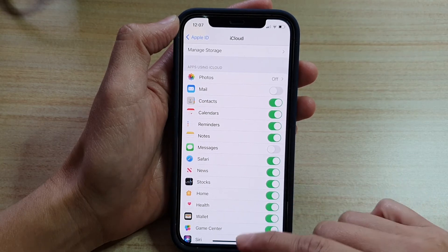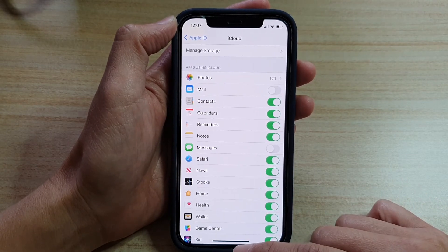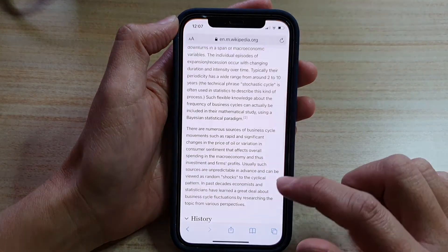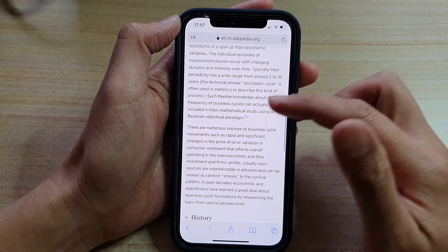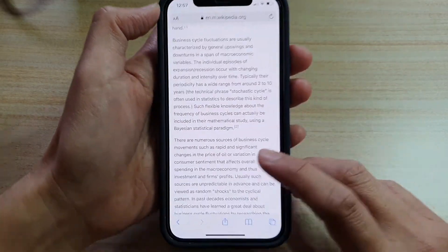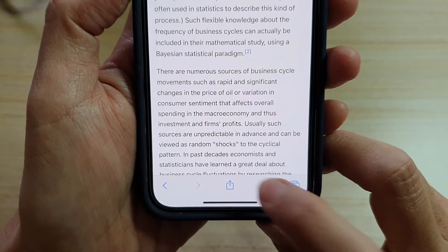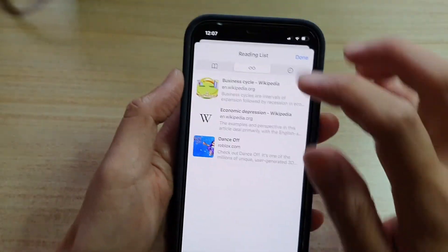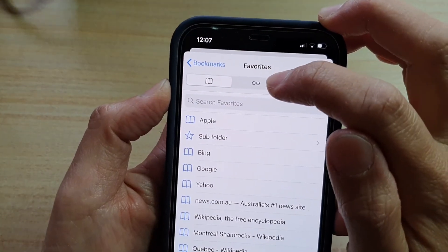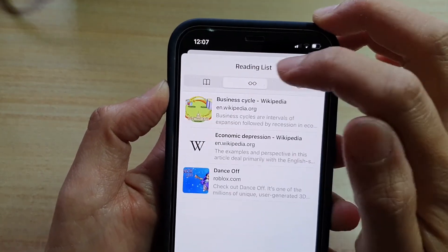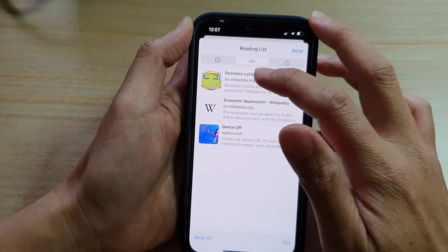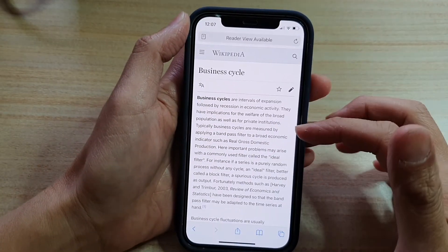Once it is switched on, it will be able to sync and allow you to read offline. And later on when you need to find a page to read, then you tap on this bookmark folder. Then you tap on the reading list icon at the top — it's the middle tab. And then here you can tap on it to start reading the page.